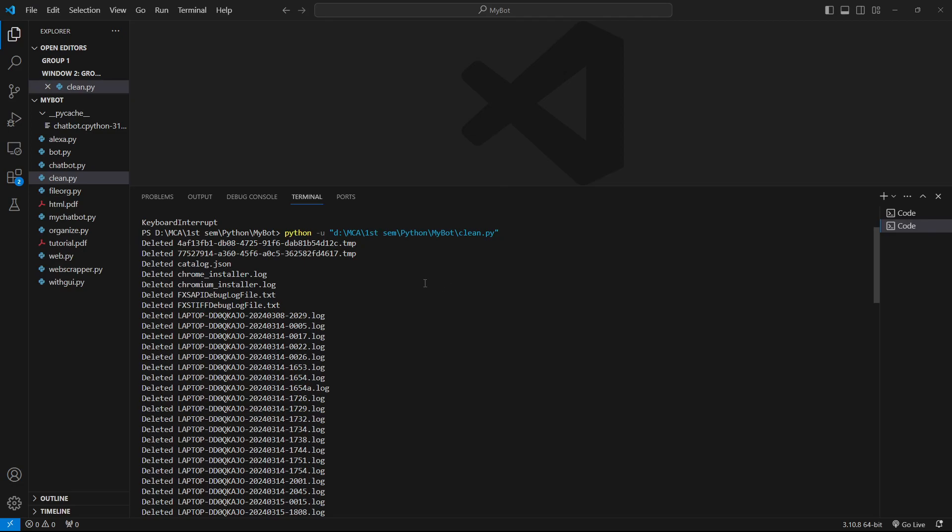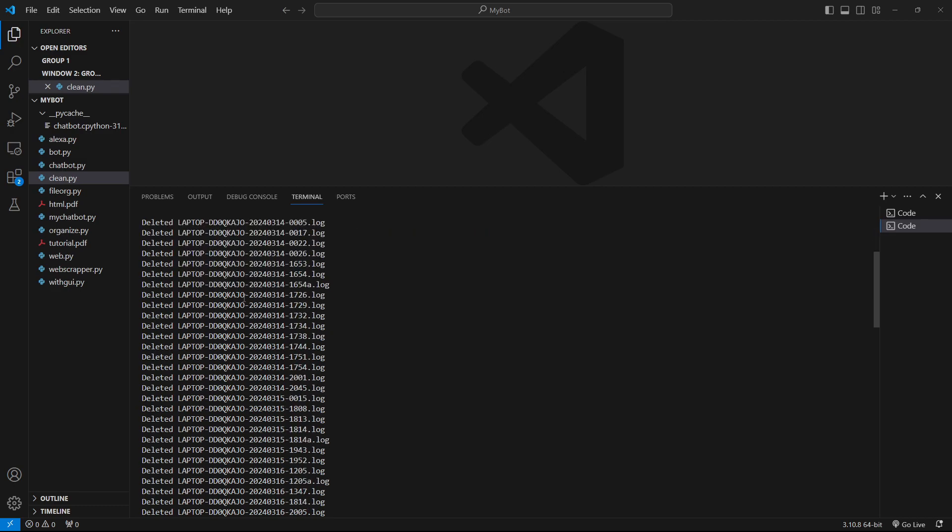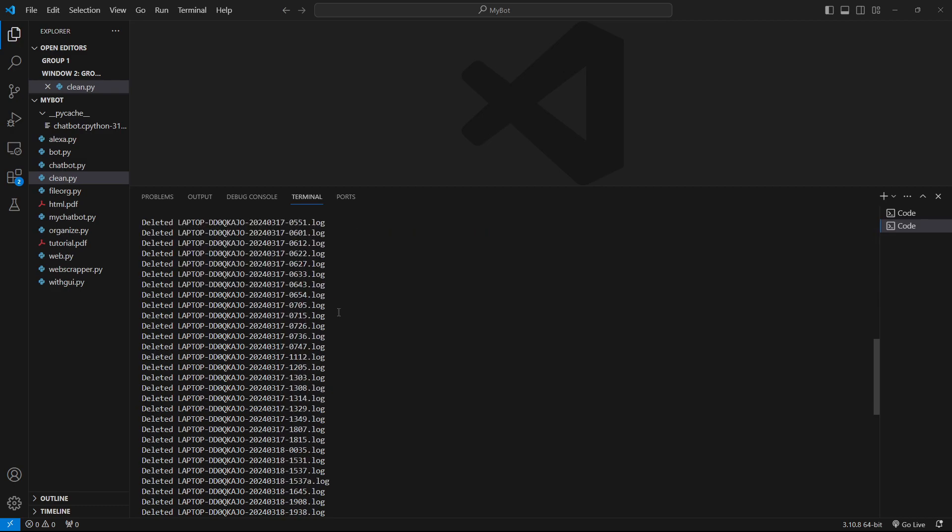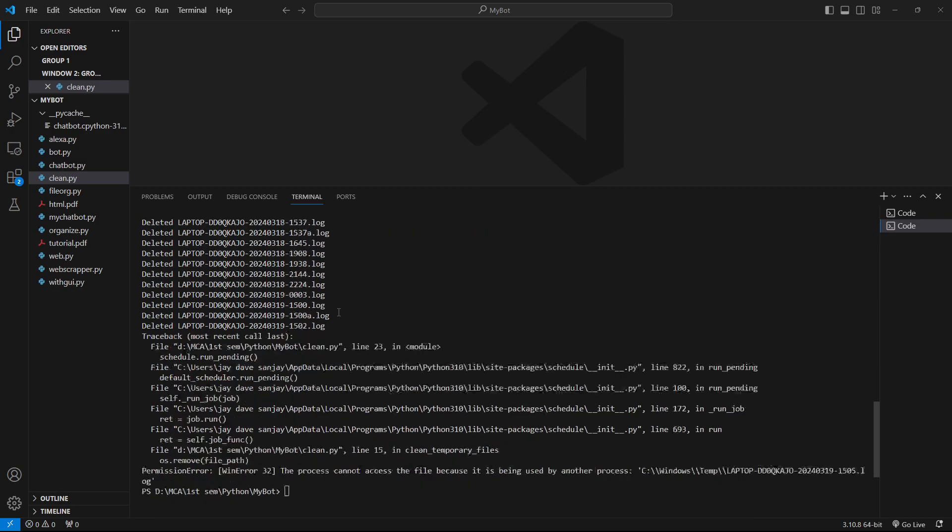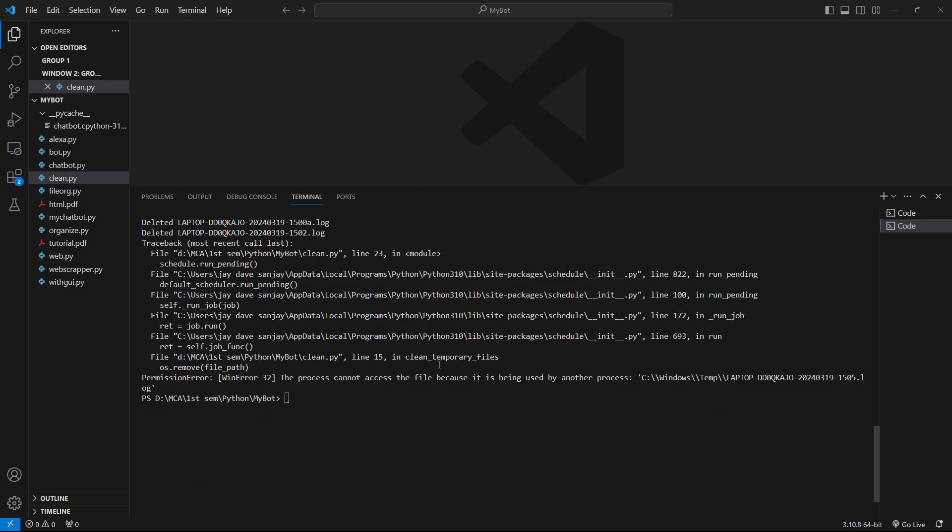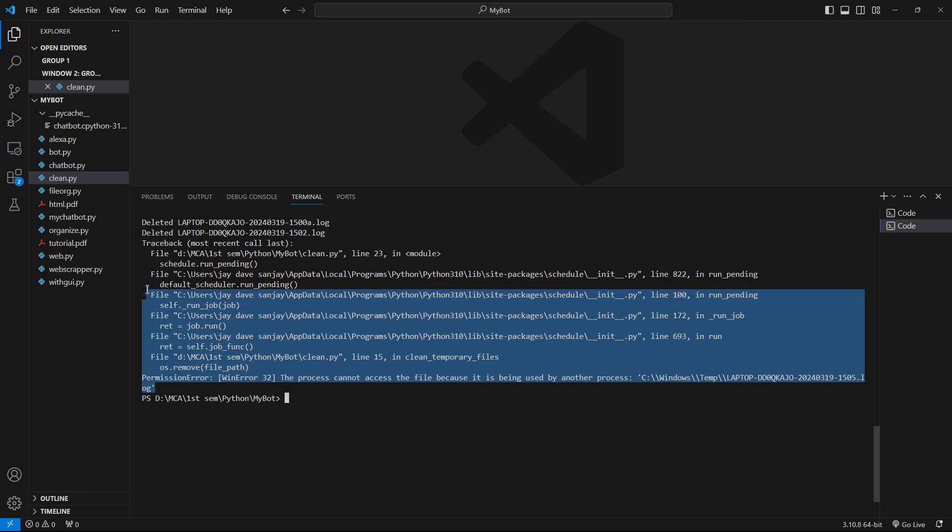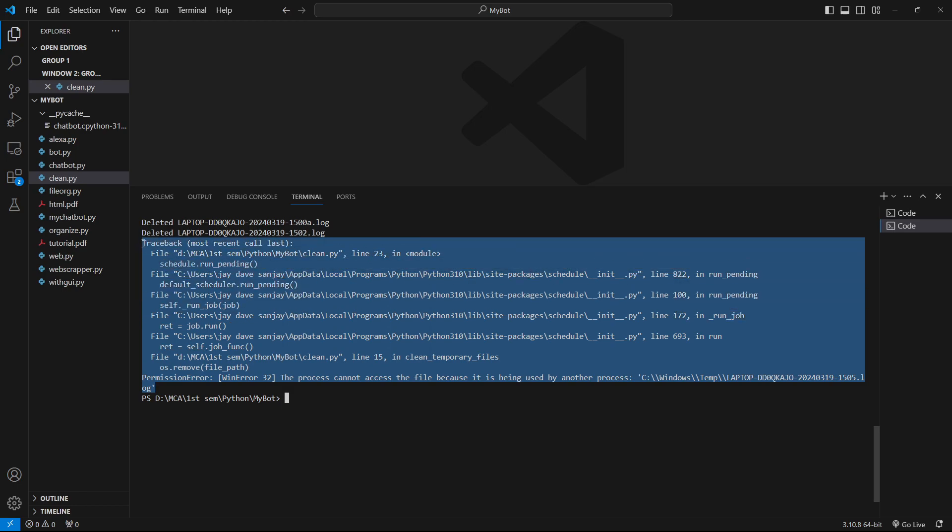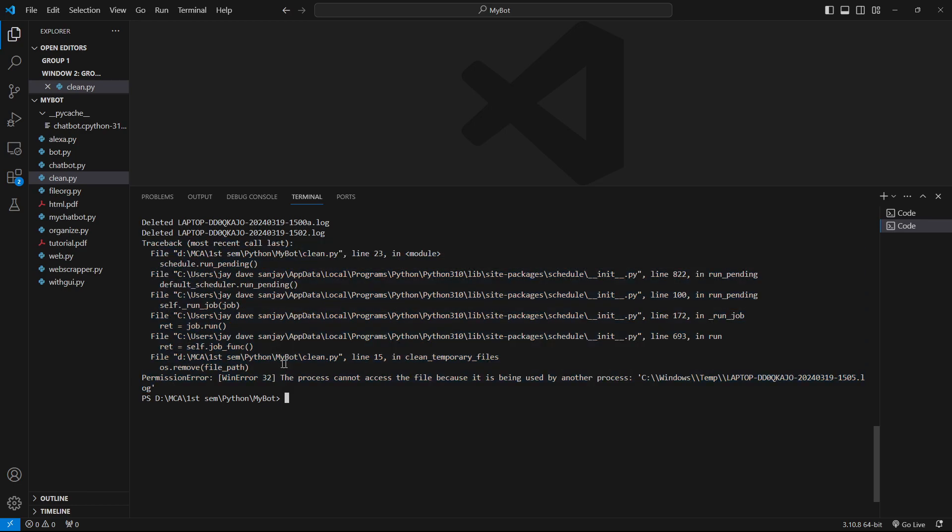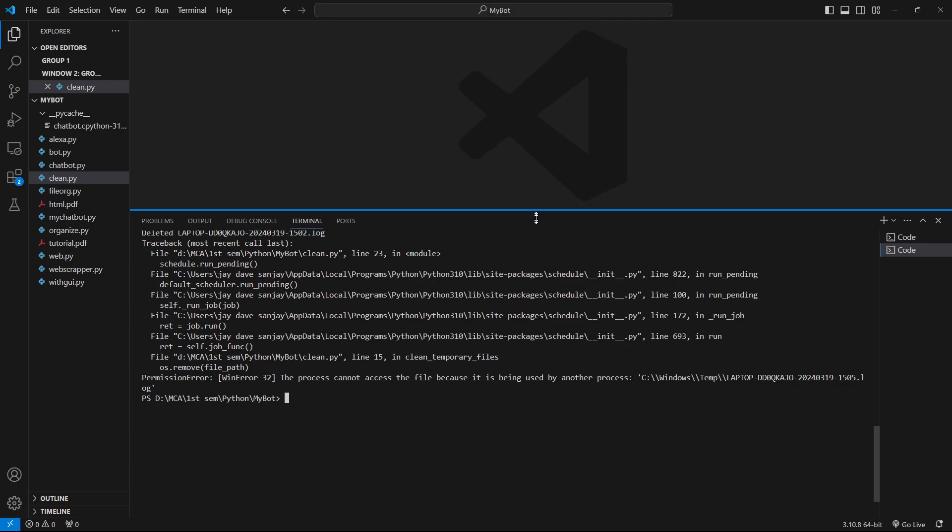When we run this code it will look something like this - all the files will be deleted one by one, the temporary files. Some files will not be deleted because there are some permission issues or the file is being used by some other program.